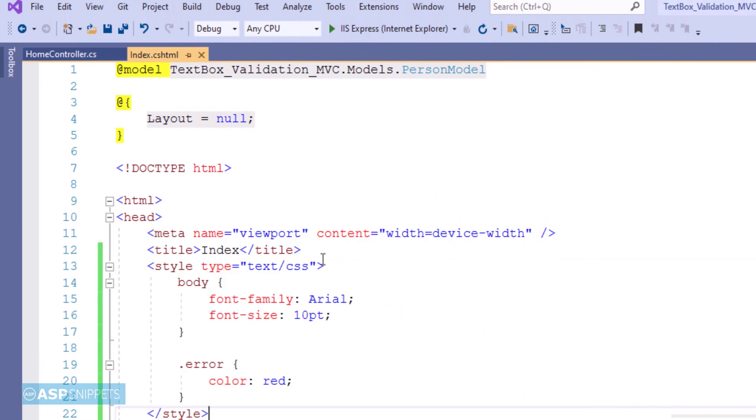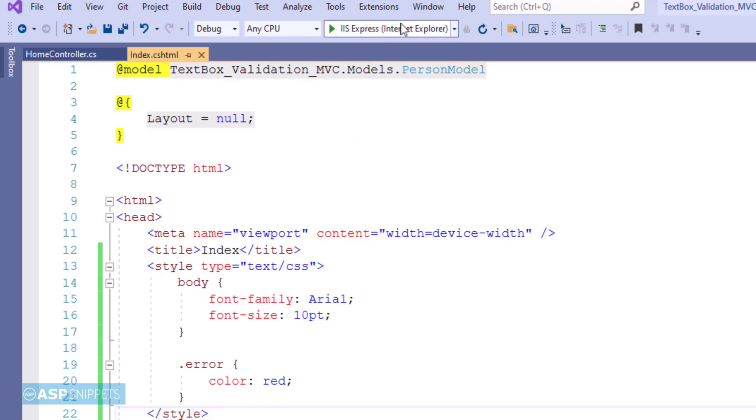Here I have pasted some CSS classes. This is required for styling the view as well as setting the color for the error message which will be displayed during validation. So with this we are done with our view and we can now run the project and see it in action.